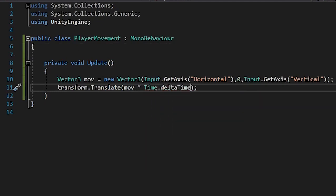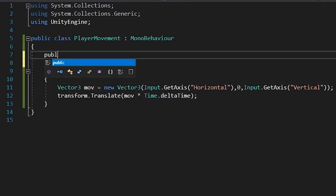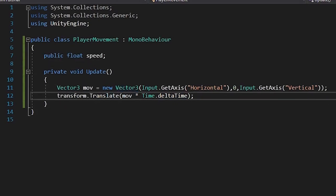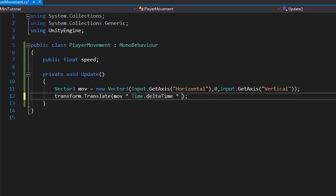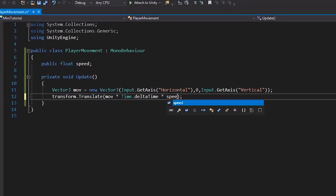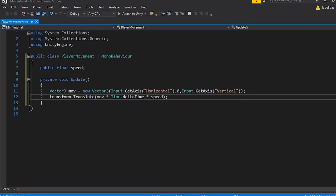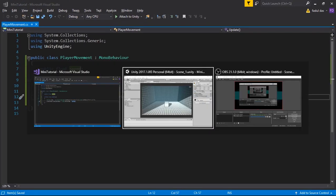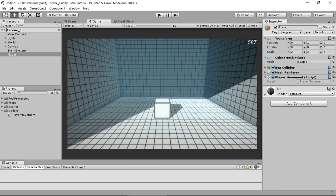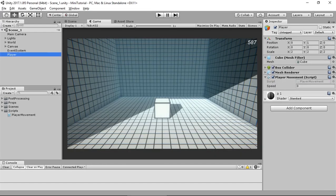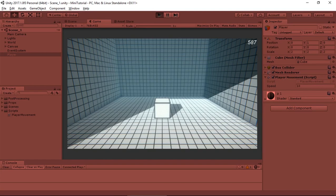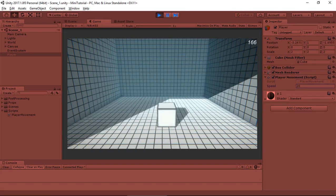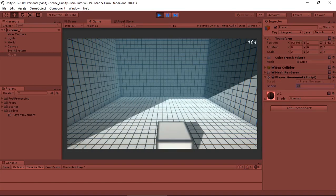we have to make a public float speed variable and multiply it with move. Now save the script and head back into Unity and give some value to the speed variable and hit play. You can see the player is moving freely now.